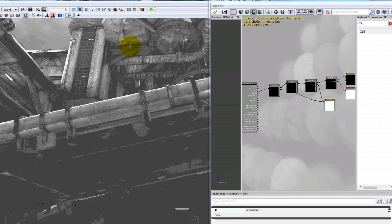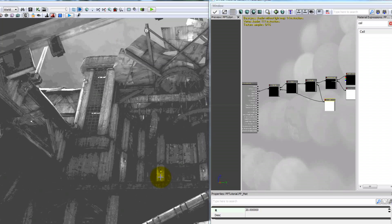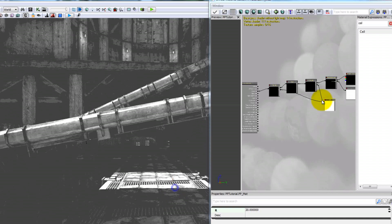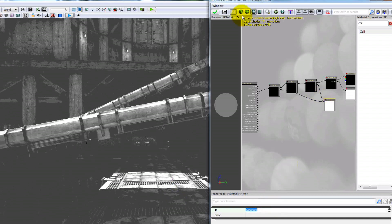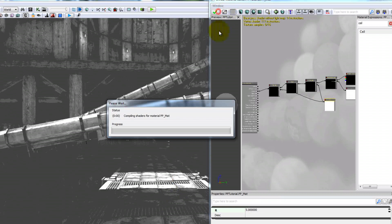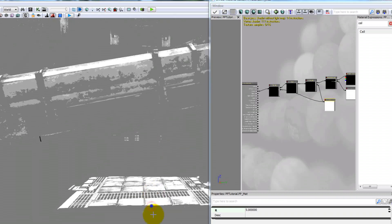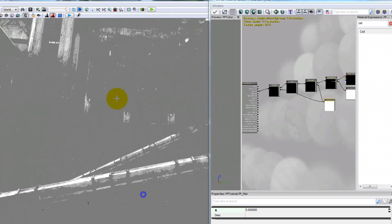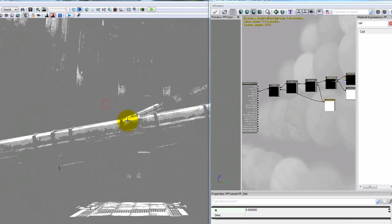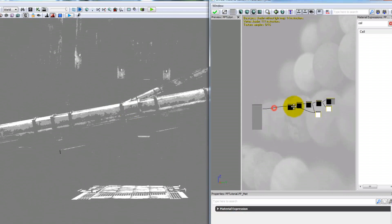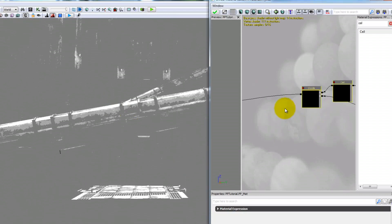It doesn't look that good yet, so let's keep messing with this. First I'll just show you what different values do — let's make this 5 instead. Now you can see it kind of gets a washed-out look, so let's take all of this and move it back.